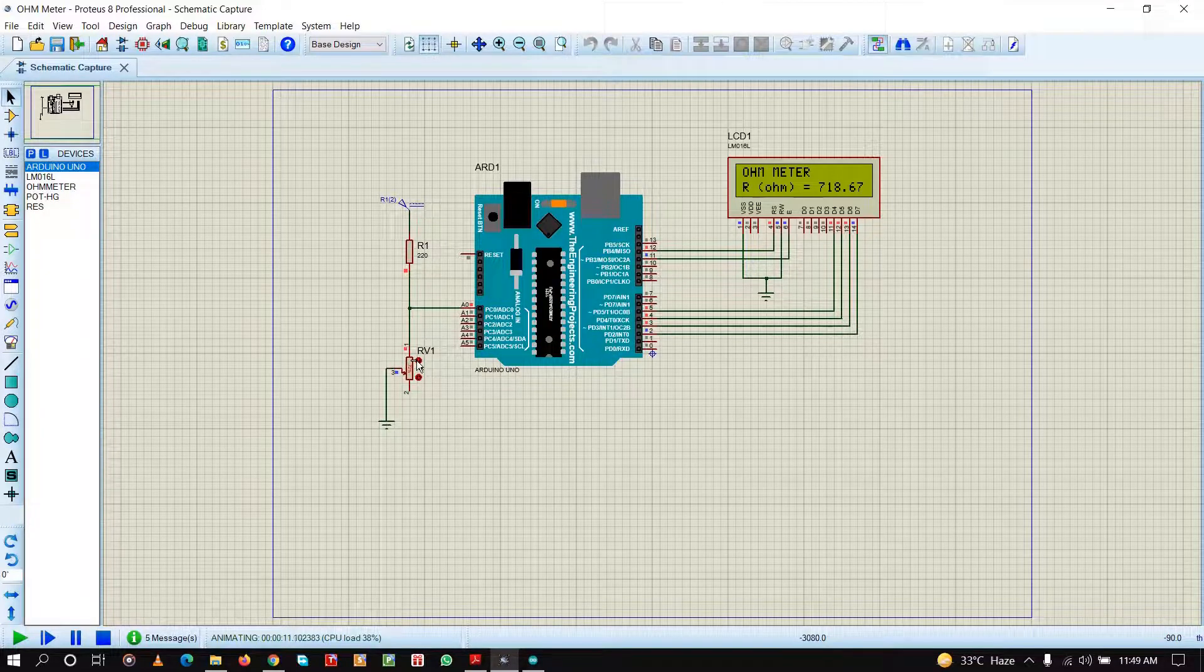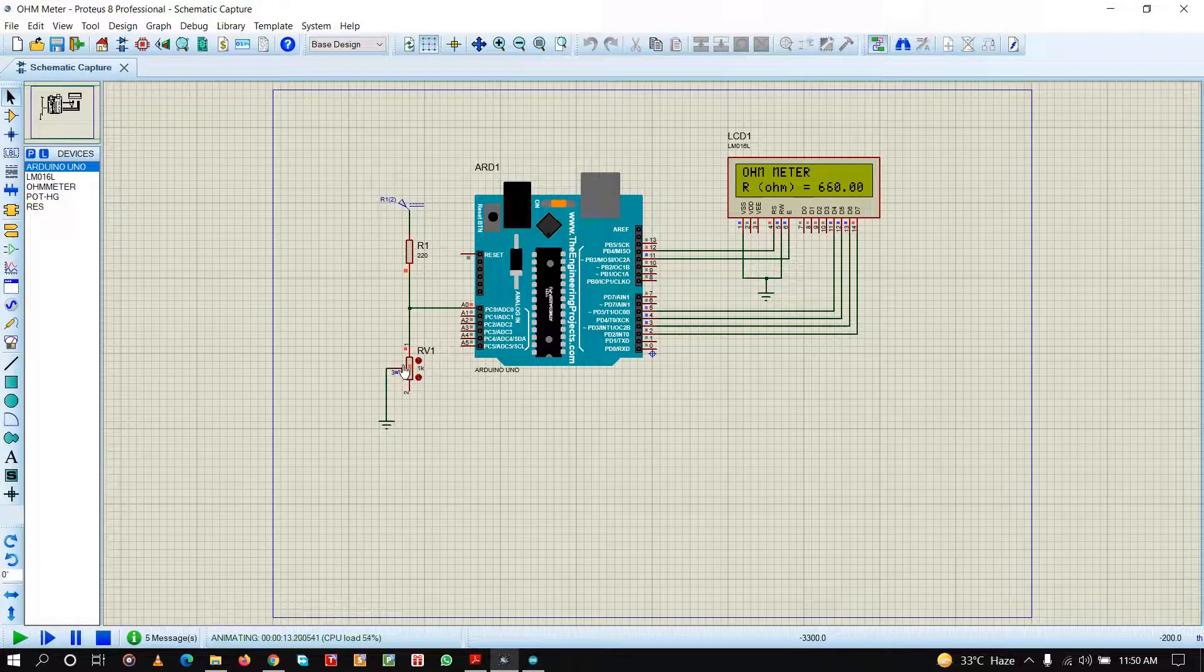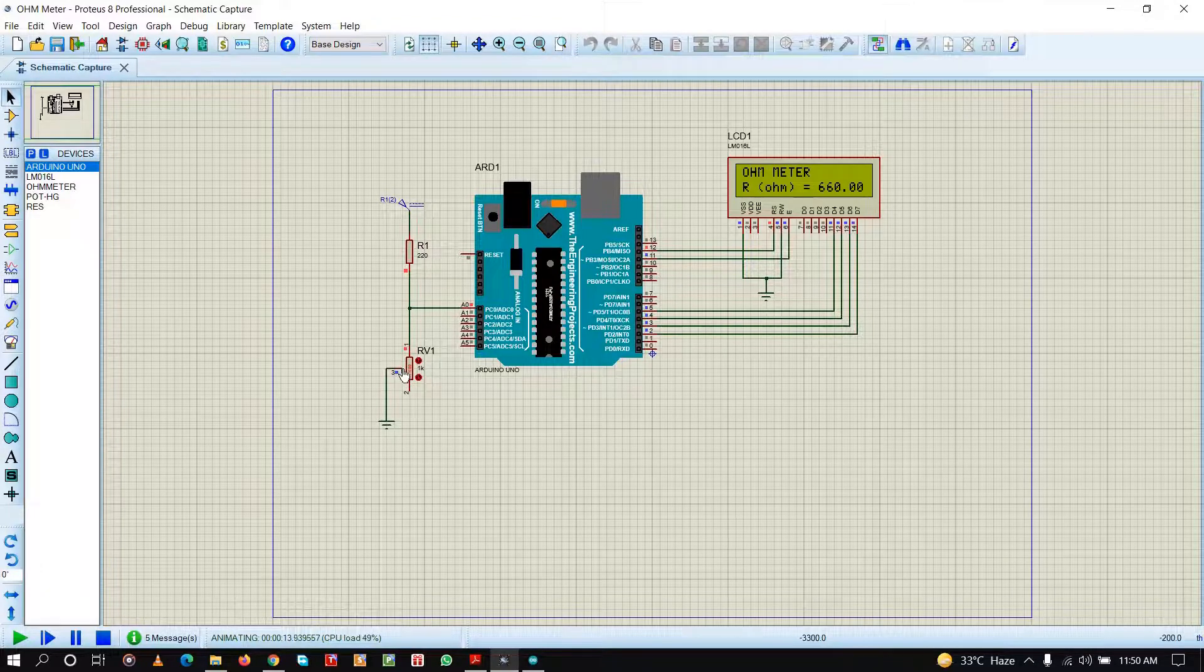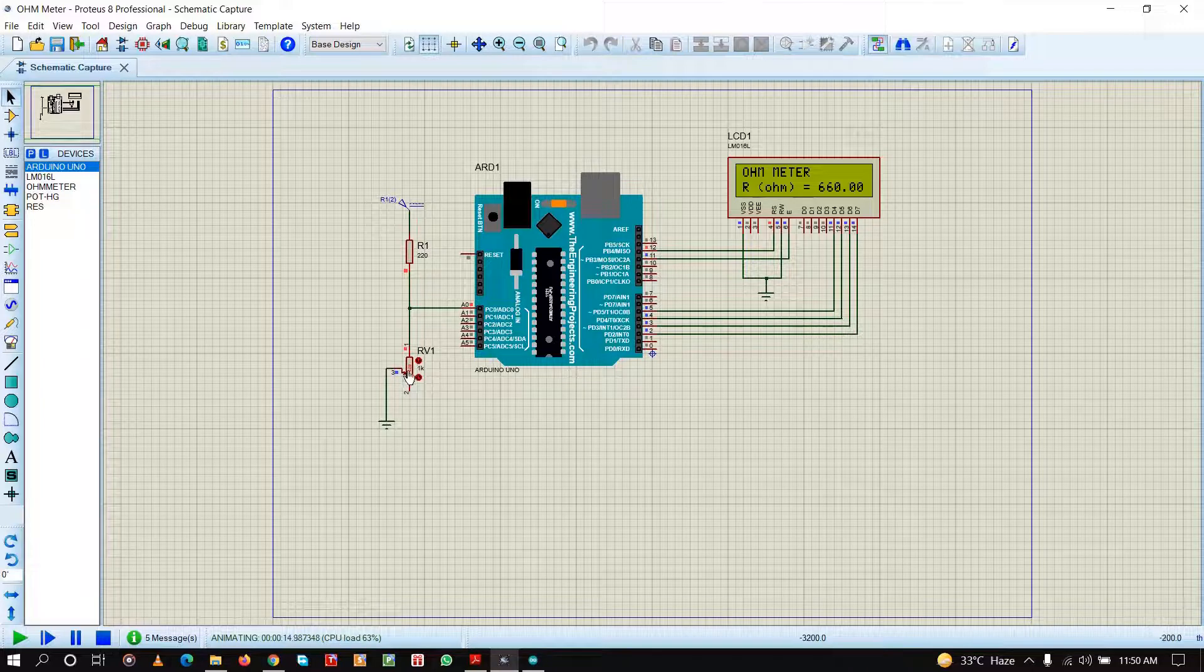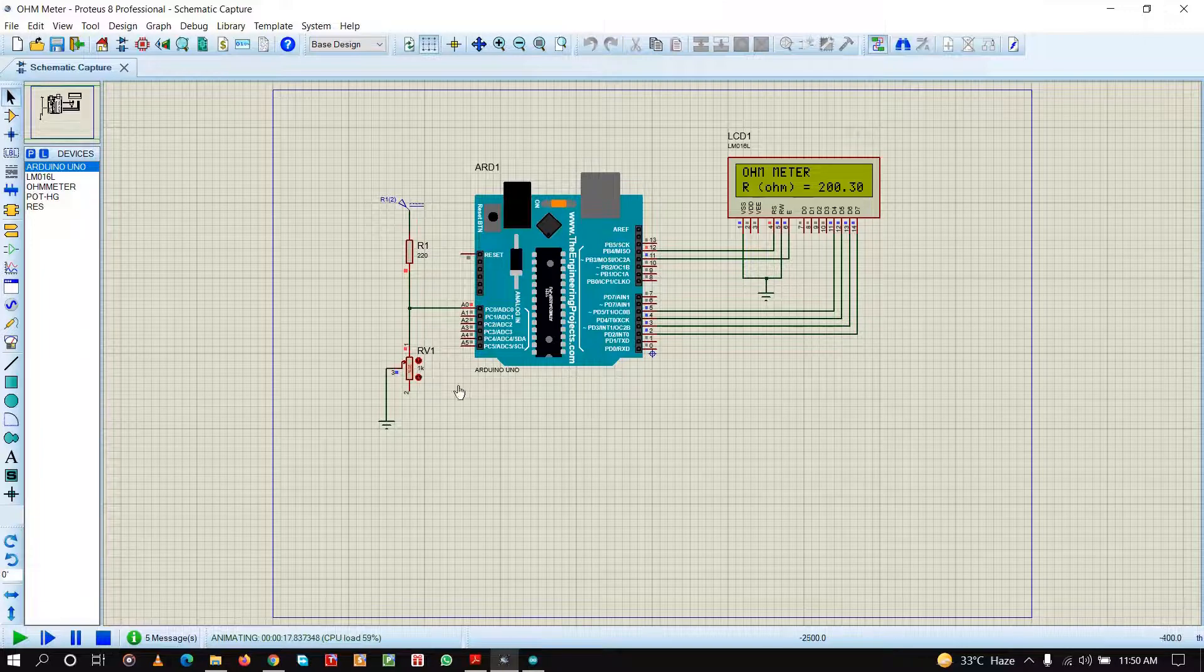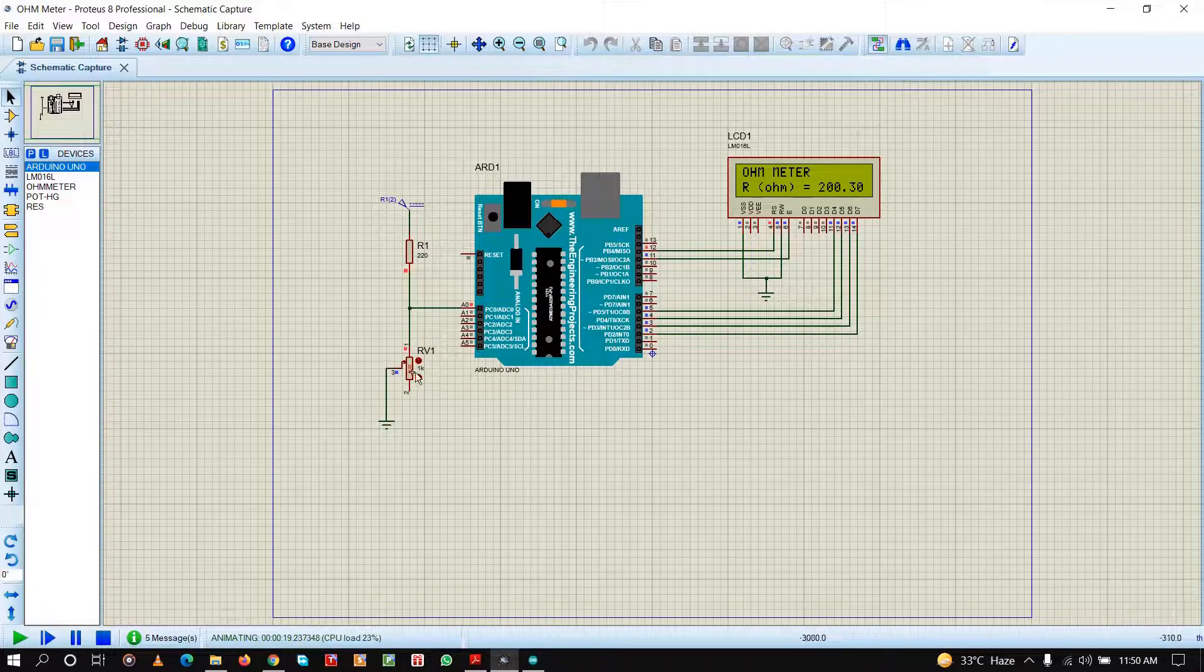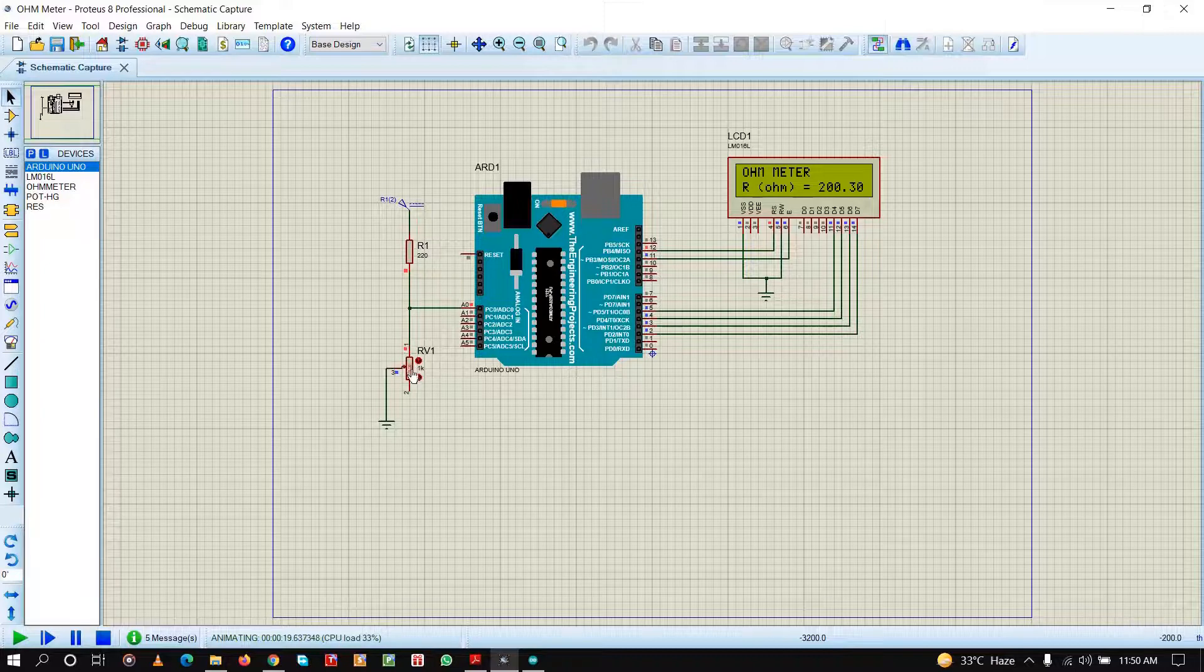Now if I vary it, the resistance will change in real time. See, now at 20% value of the potentiometer, the resistance shown is 200. As you can see, it is functioning properly.